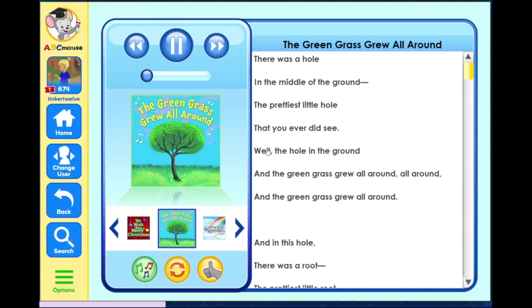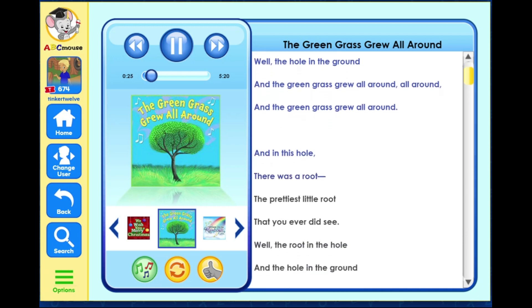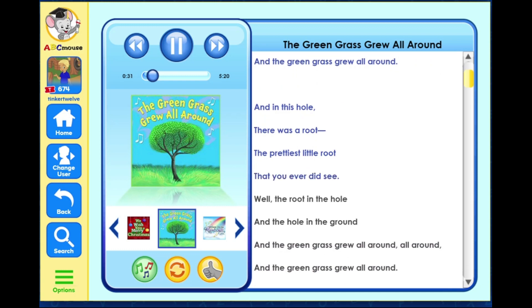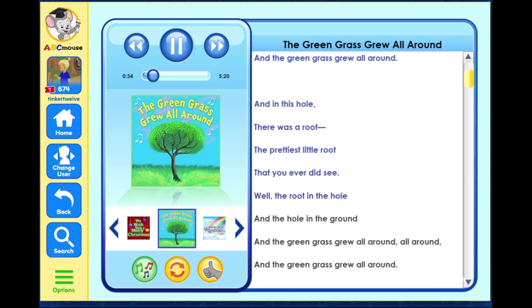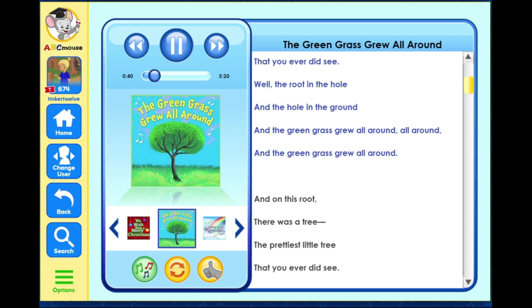Terrific! There was a hole in the middle of the ground, the prettiest little hole that you ever did see. Well the hole in the ground and the green grass grew all around, all around, and the green grass grew all around. And in this hole there was a root, the prettiest little root that you ever did see. Well the root in the hole and the hole in the ground, and the green grass grew all around, all around, and the green grass grew all around.